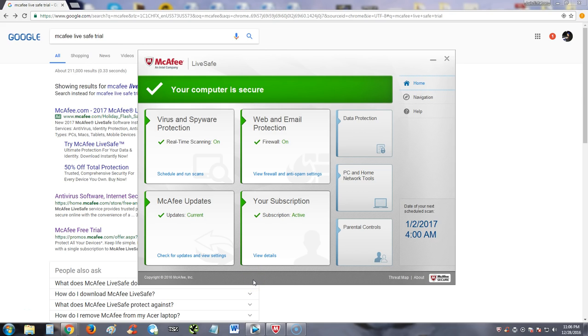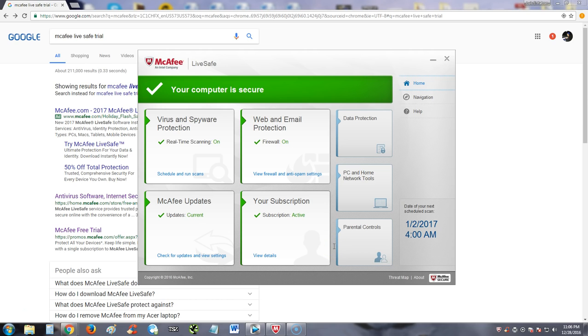Alright guys, we're going to go ahead and review McAfee LiveSafe 2017. Now I really like how McAfee is just putting everything into one program and they're making it user friendly. We will look at system resources, which is a big thing about McAfee.